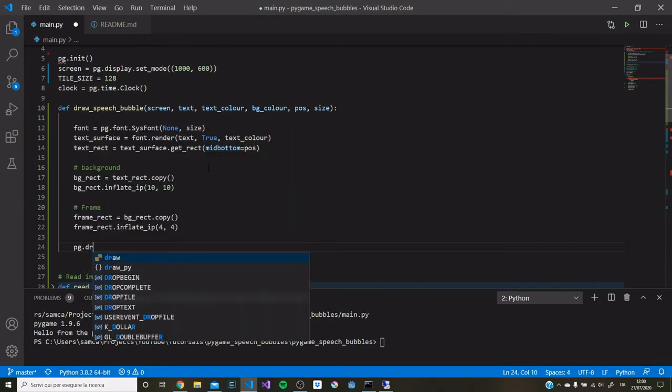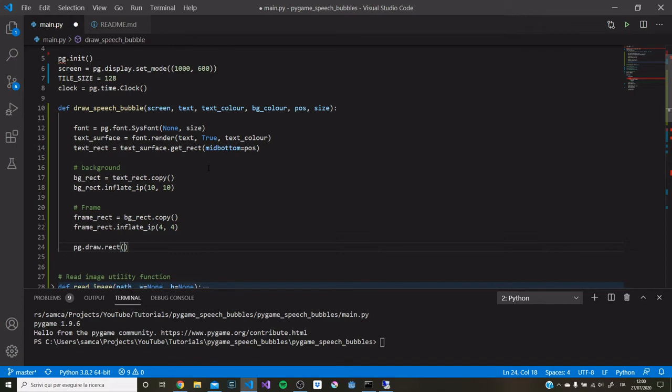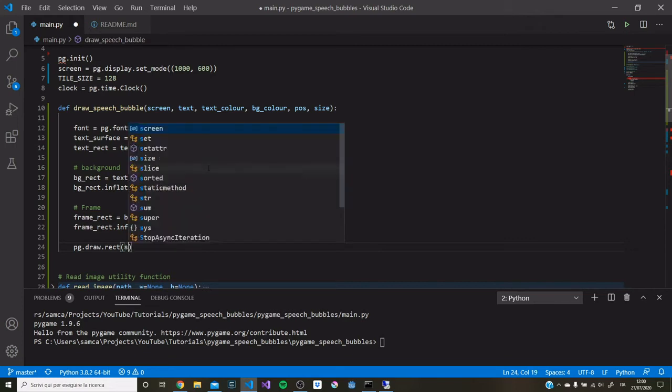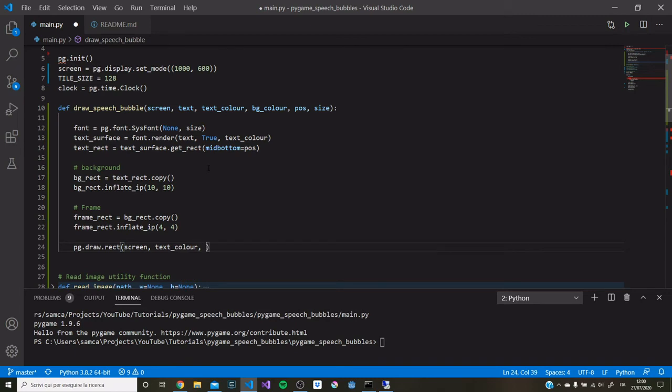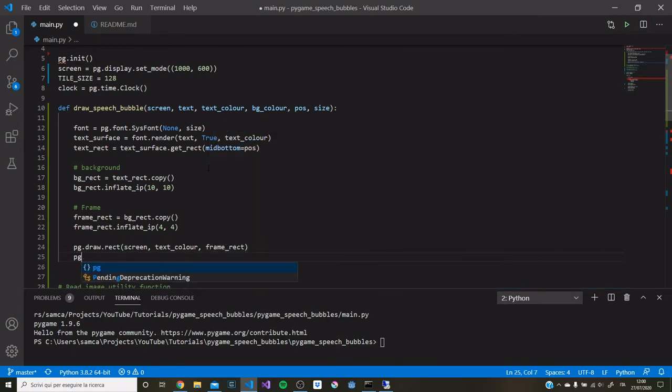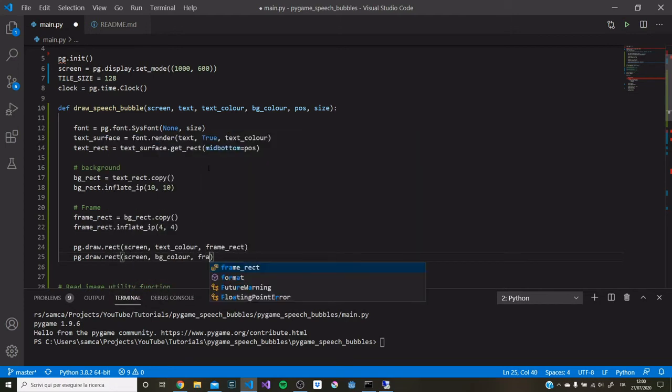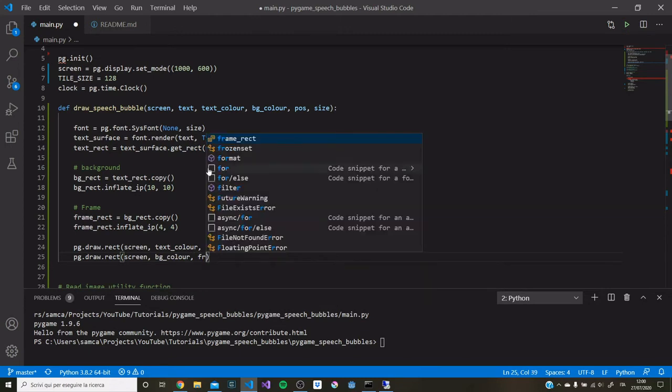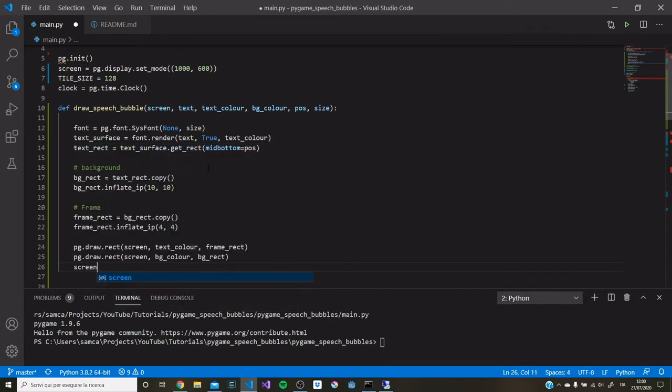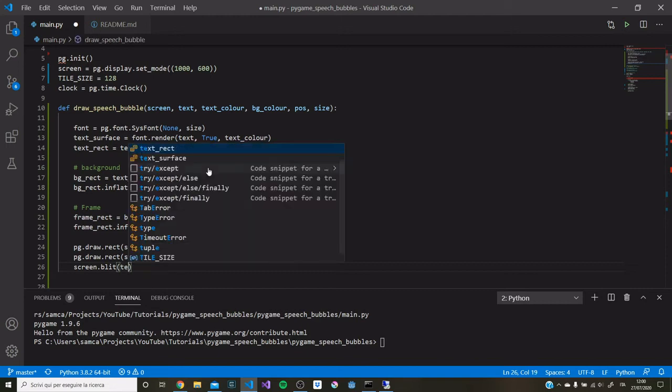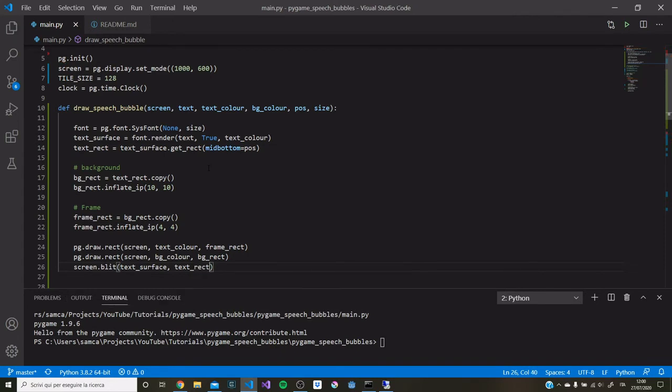The first thing that we need to draw is the frame rectangle, because this is the largest of the surfaces. The first argument is screen in this draw.rect function. Then we need to pass it a color. The color for the frame will be the same as the text color. And then the frame_rect object itself. We repeat for the background rectangle, this time giving it the background color, giving it the rectangle. And then finally, we're going to blit the text on the screen. We're going to blit this text surface in the position of the text rectangle. So that's the function complete.